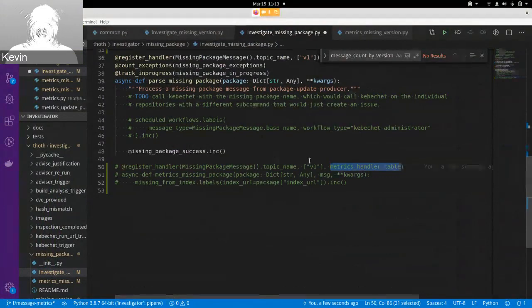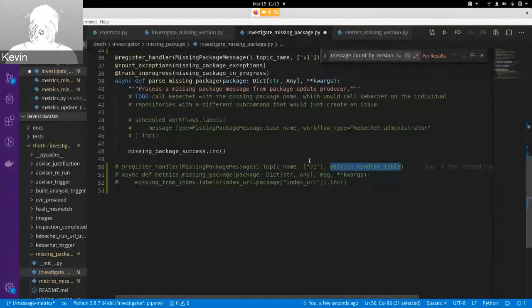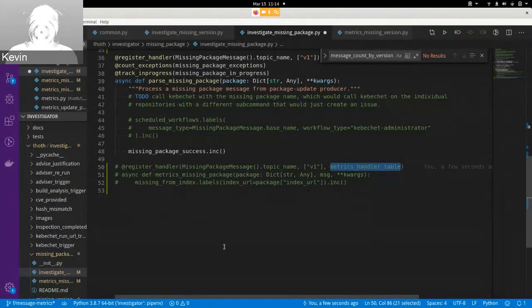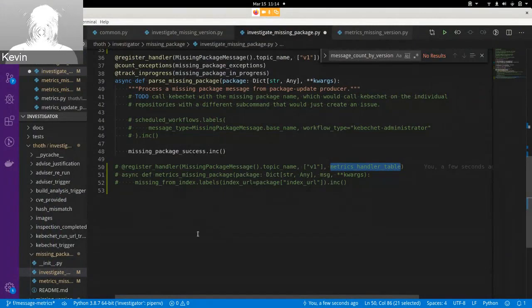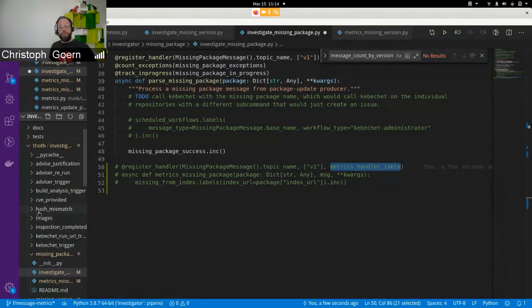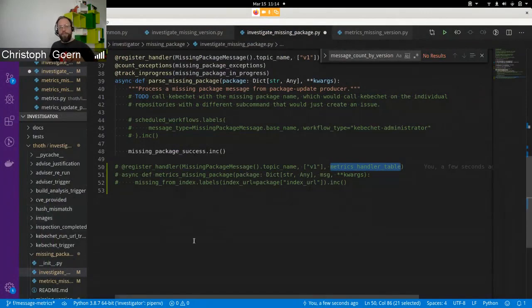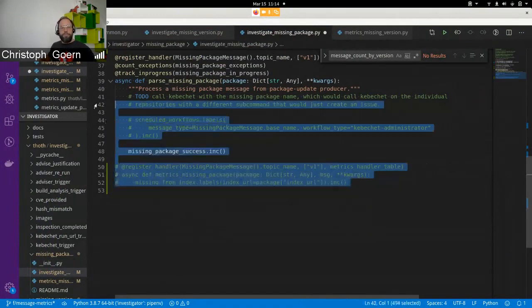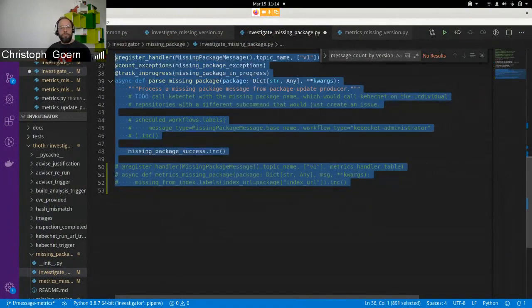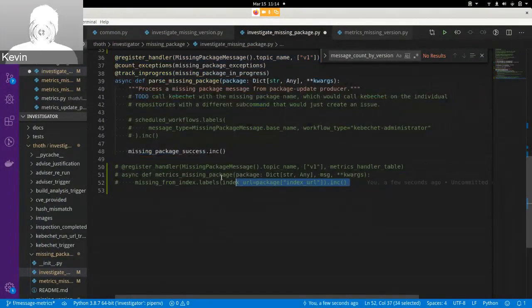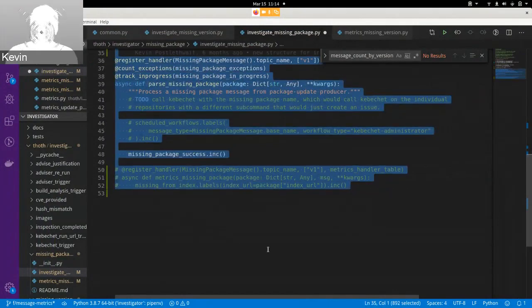The reason why that works out that a single message is either processed... No, it's not either or. Why a single message is processed and counted is because it's different consumer groups, right? On the Kafka topic, every consumer group gets every message. Yep. So as long as the two consumers are in different consumer groups, both will run and not take each other's messages. Yes.